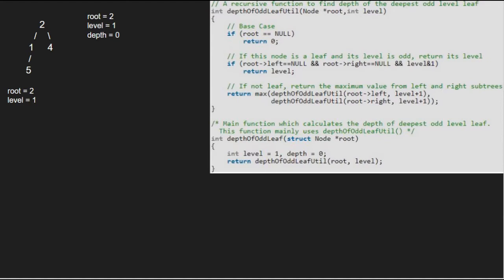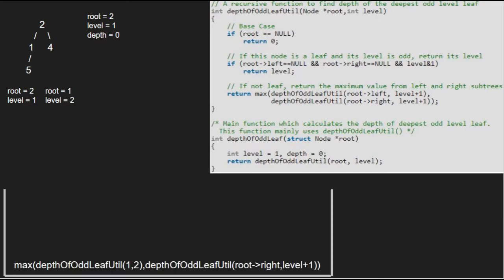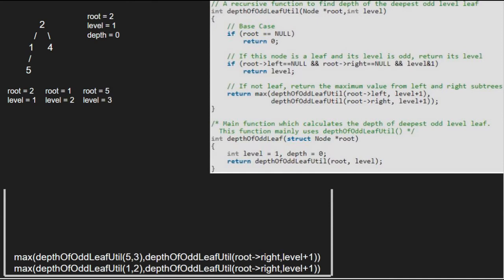In the depth of odd leaf util function, we check if root is pointing to null or if it is a leaf node. Since neither of them is true, we call the depth of odd leaf util with root's left child and level plus 1. As 1 is not a leaf node, we pass the left child of 1, which is 5, along with level plus 1. Now, as the left and right child of 5 is null and level is an odd number, we return level. Note that level & 1 is just another method to check if a number is odd or not.